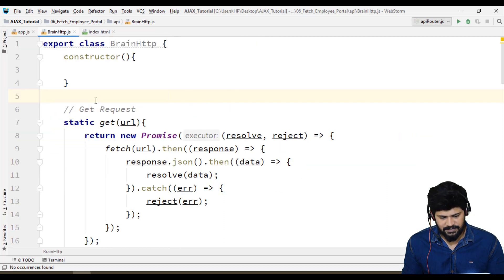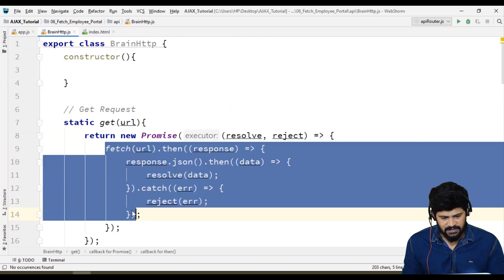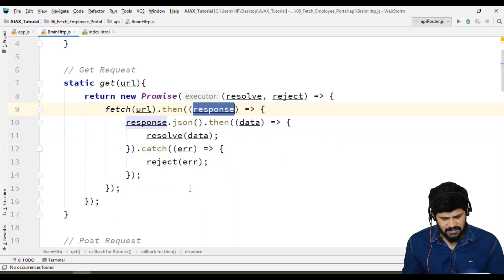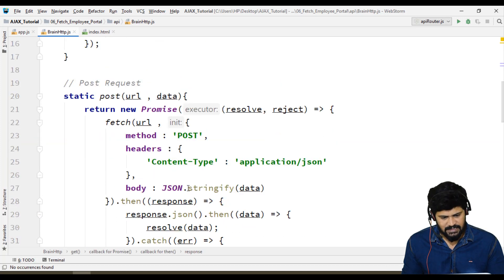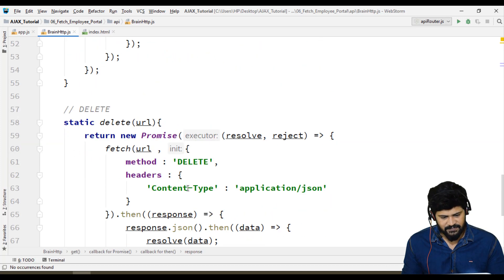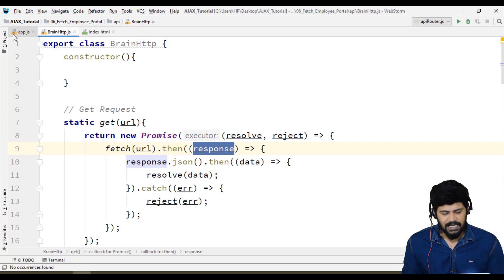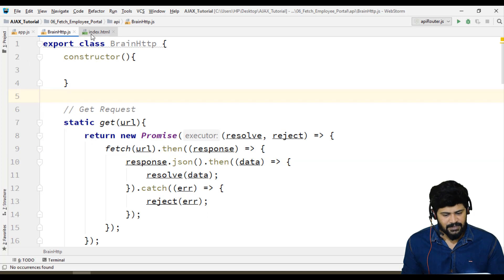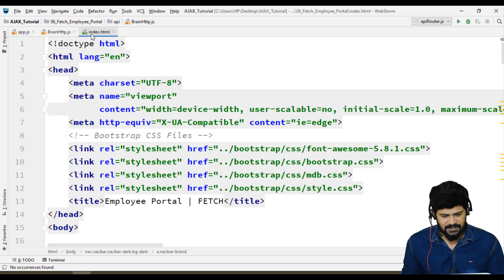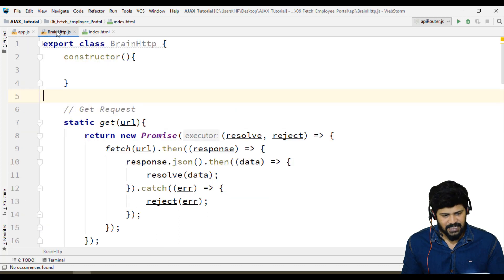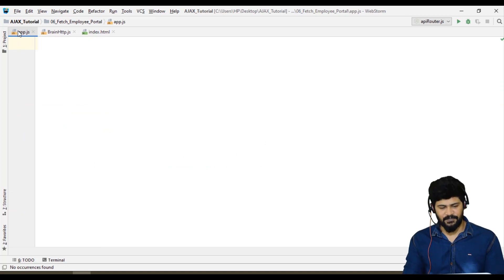So this is using fetch — fetch URL, response, and all that. This is perfect; we are using fetch. Let me import this into app.js and start building the application. Setup is ready: HTML is ready, API is ready, and app.js we are going to start now.